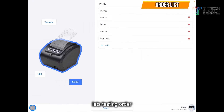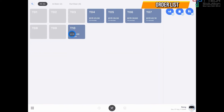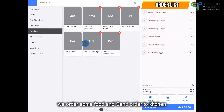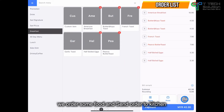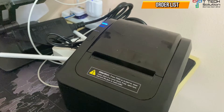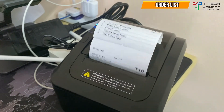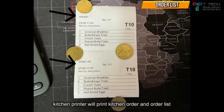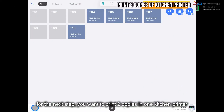Let's do a quick test. Order some food, then click send. It will print out both the kitchen order and the order list.